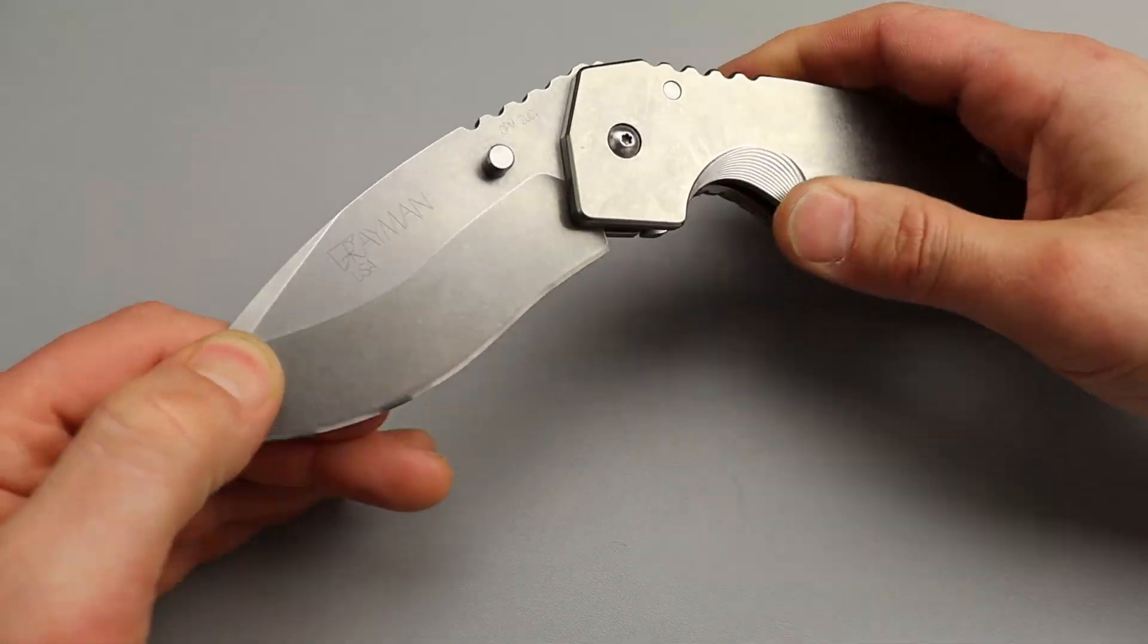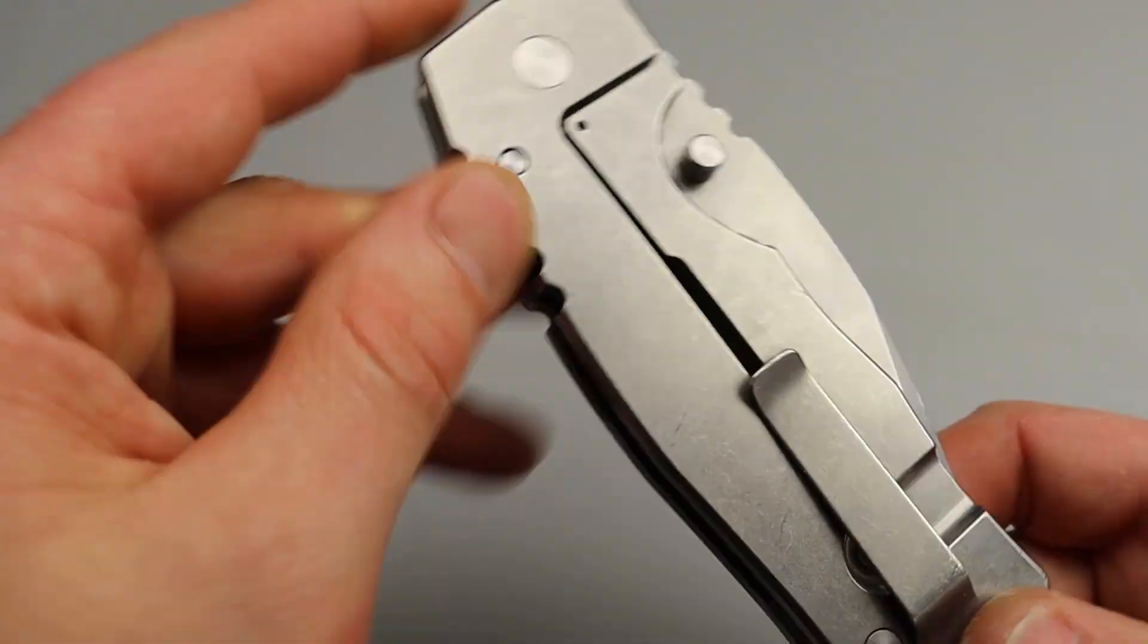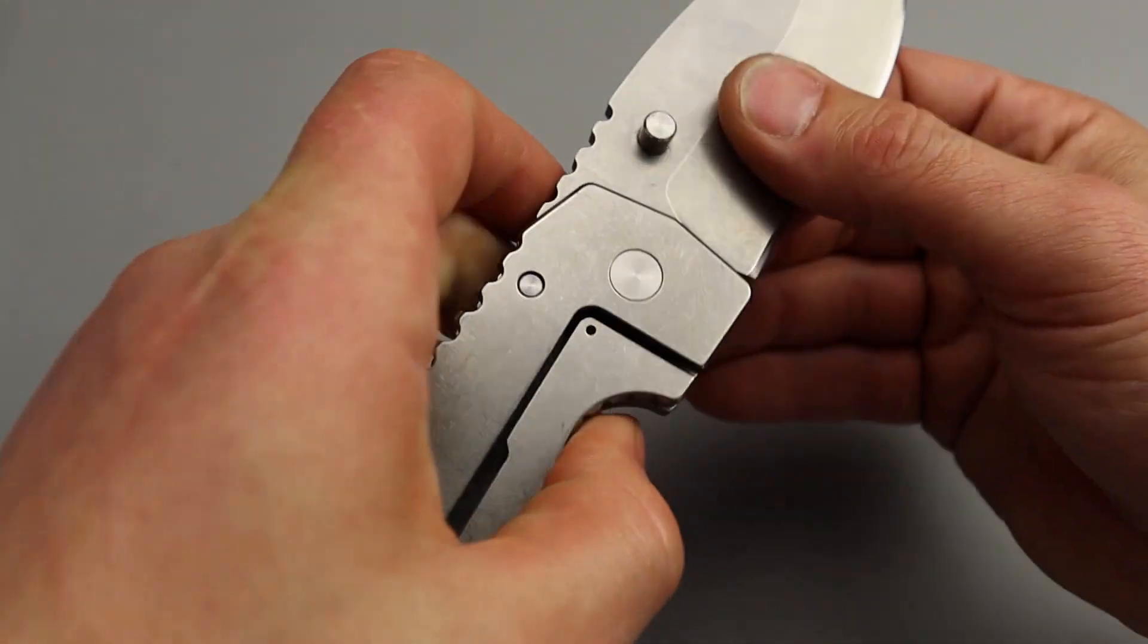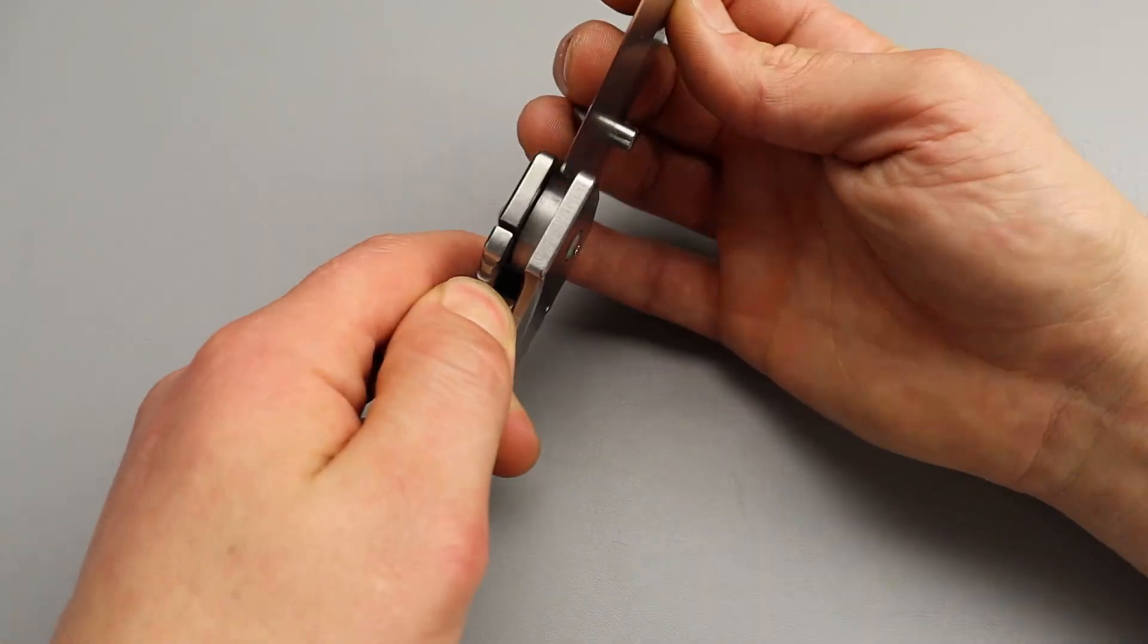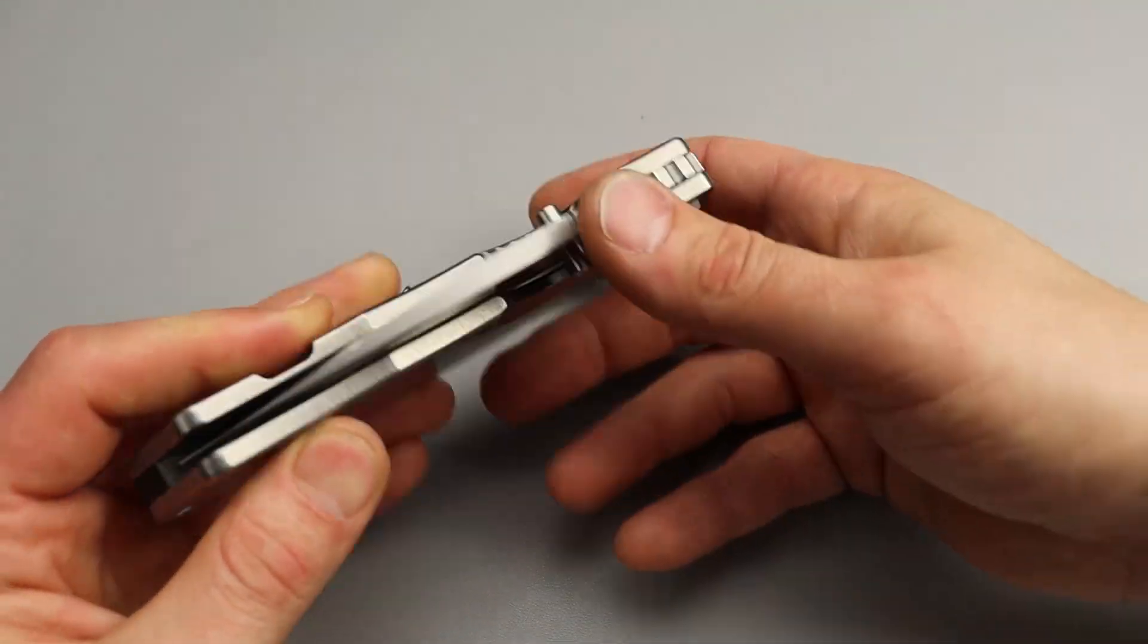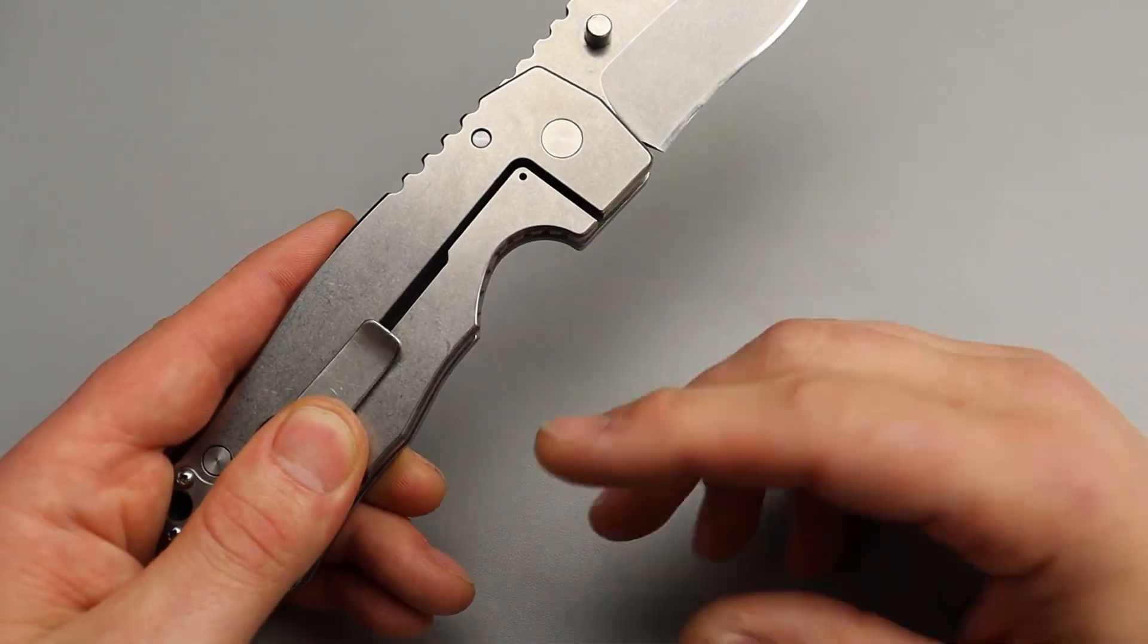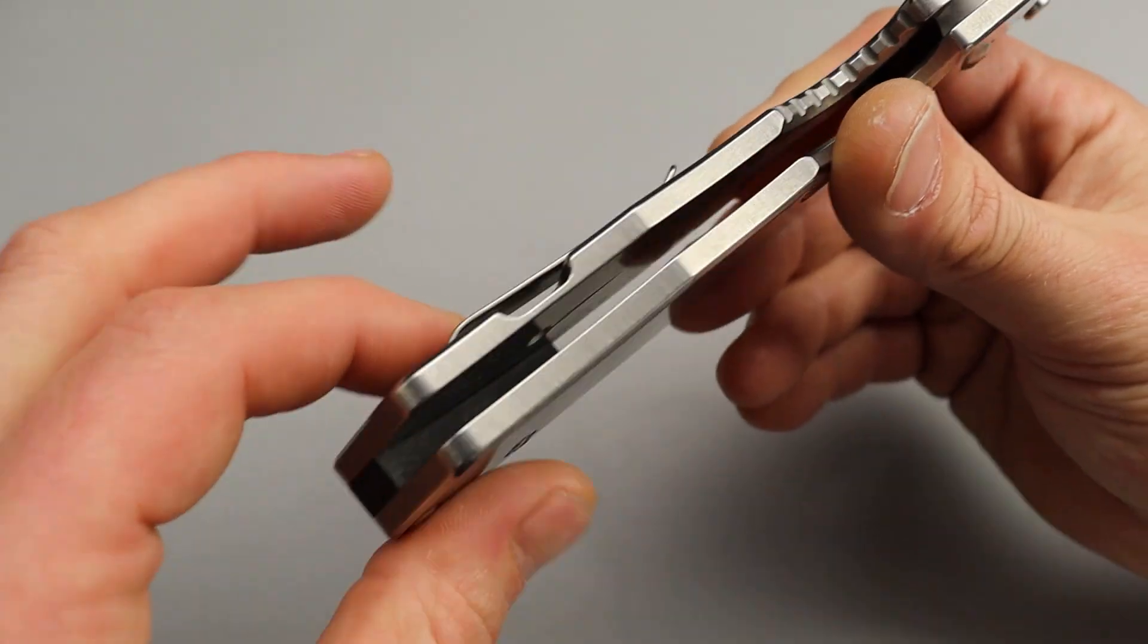Now, the scales are all titanium. Titanium frame lock. No lock bar insert. It's probably carbonized, but when you have thick slabs of titanium like this, you don't necessarily need a titanium insert if it's done right. As long as the geometry is done right, it's carbonized, things like that.